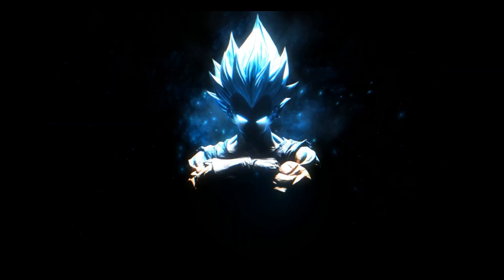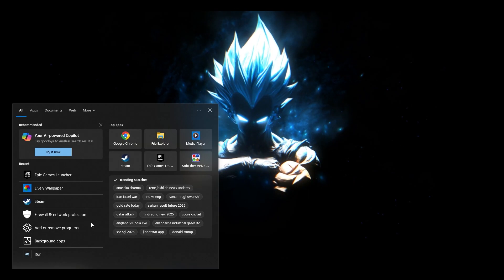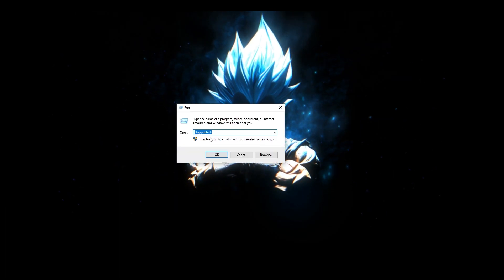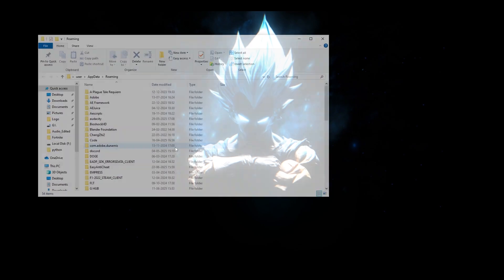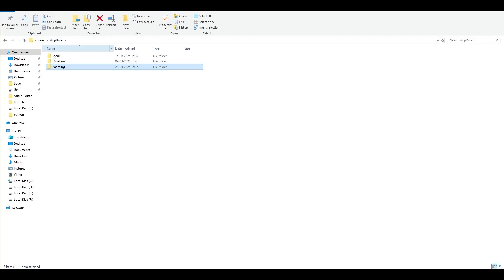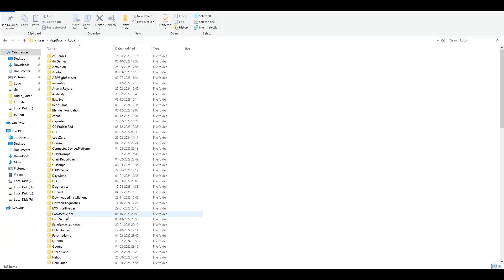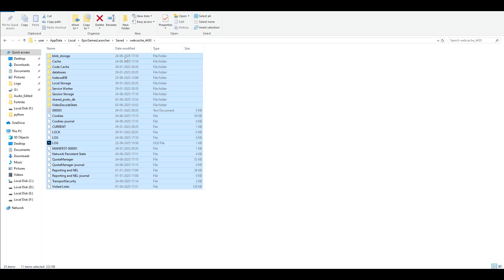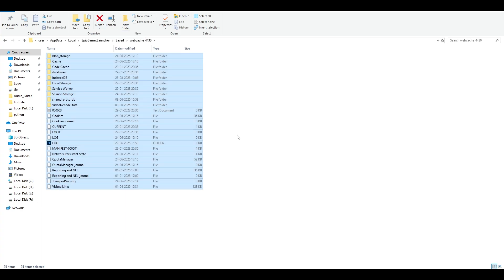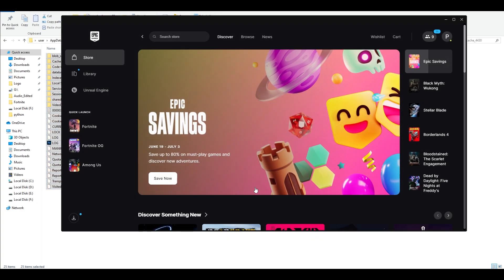First, go to your search bar and type in Run. In Run, type the command %appdata% and click OK. Go to AppData, go to Local, and find Epic Games Launcher. Go to Saved and click on Webcache. All these are cache files which are not required by Epic Games Launcher. Select everything and permanently delete them.